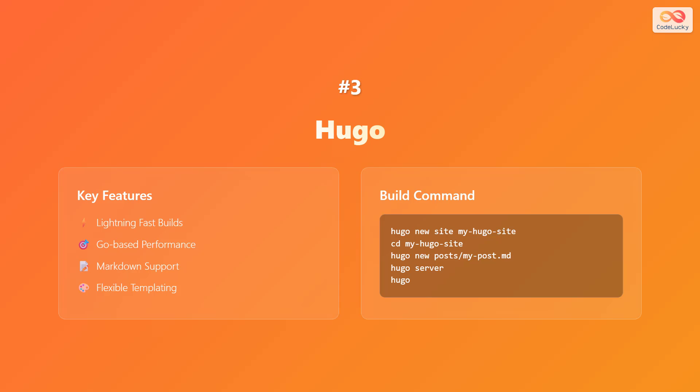The build command is as follows. First, execute hugo new site my-hugo-site. Next, change the directory to my-hugo-site. Then execute hugo new post/my-post.md, hugo server, and finally, hugo.